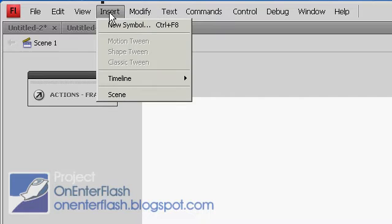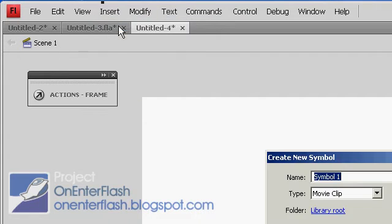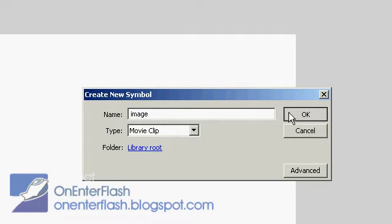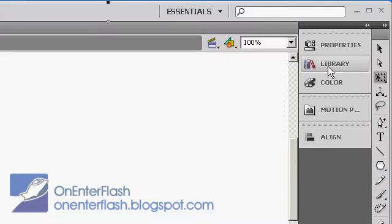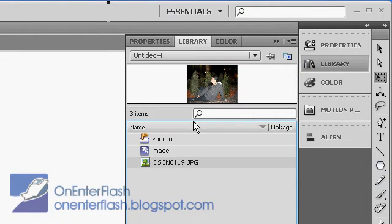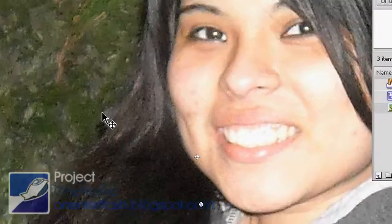So what I want to do is go to Insert, New Symbol. When you create the new symbol, make sure it's a movie clip. I'm going to name mine I Am Image. Press OK and now you should see white crosshairs. We want to go inside the library, select our image, and drag it out to stage.